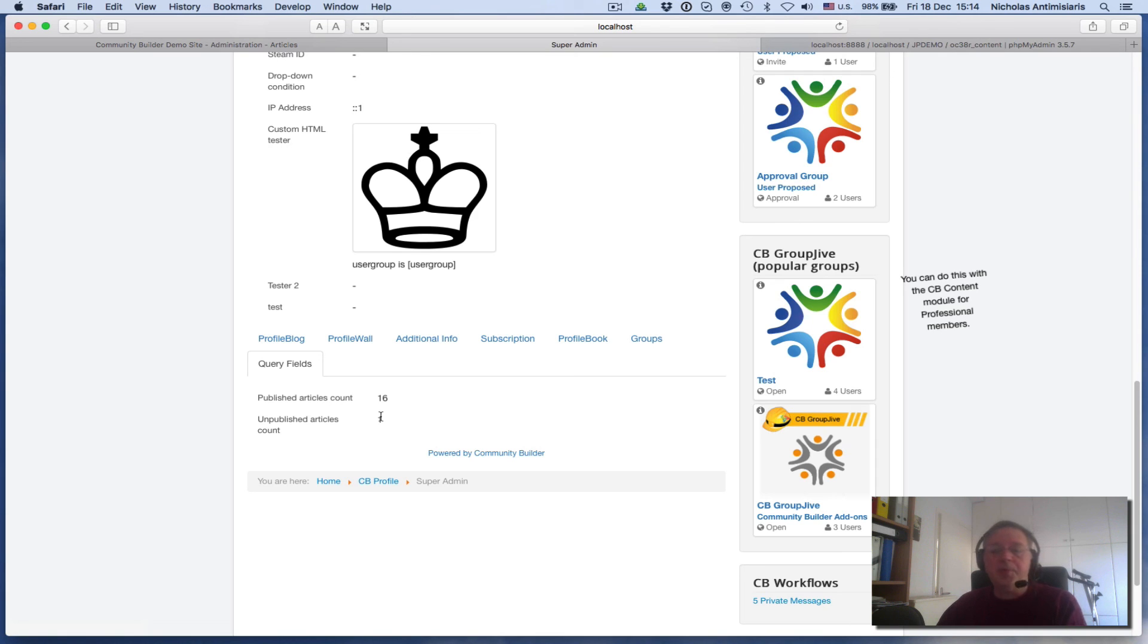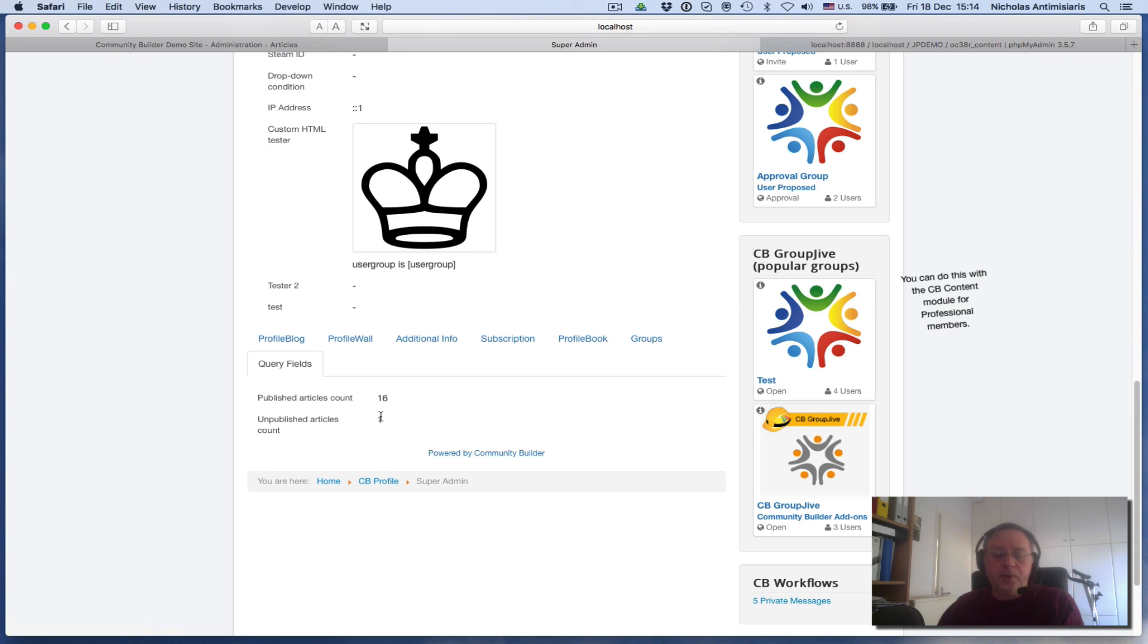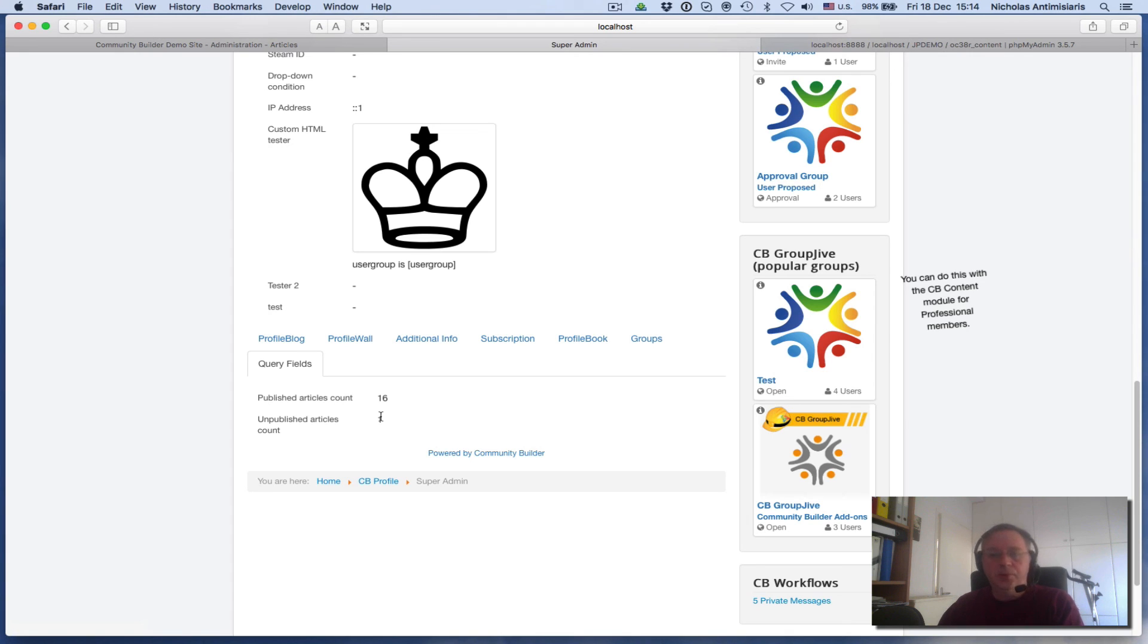I'm stopping here. Thanks for watching and please check the comments of this video for the actual SQL select statements that were used. Thanks again, bye bye.